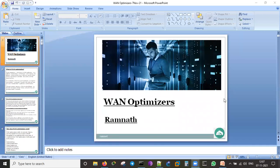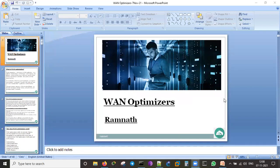Today we are going to talk about WAN Optimizers — it is not new, it has been in the market for the last 20 to 25 years, ever since WAN started. WAN optimizers, WAN optimization, and WAN acceleration — these are what we talk to ISP providers about so that our data crosses very fast, whether it is lease lines, broadband links, or MPLS links connecting multiple sites.